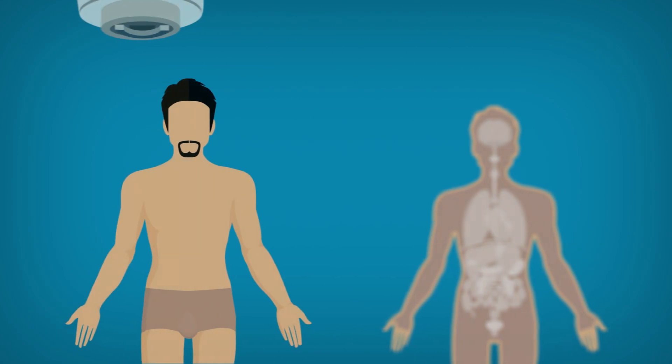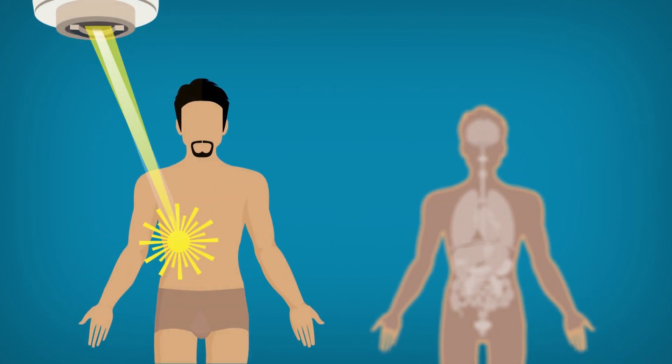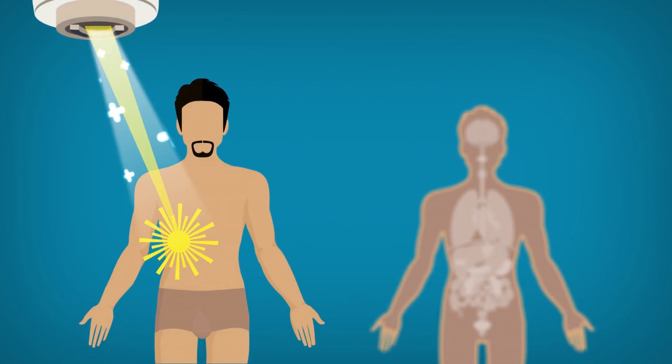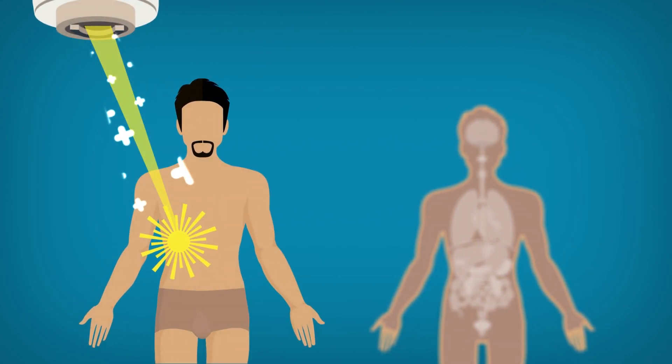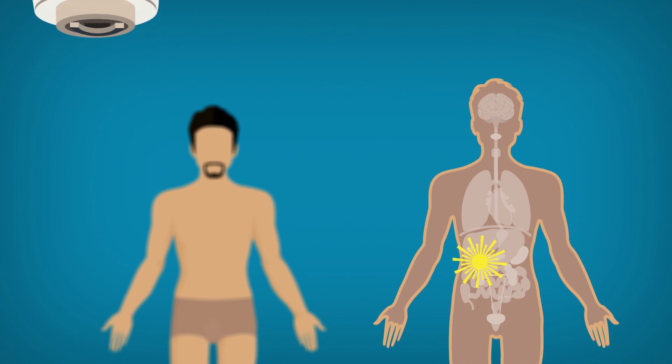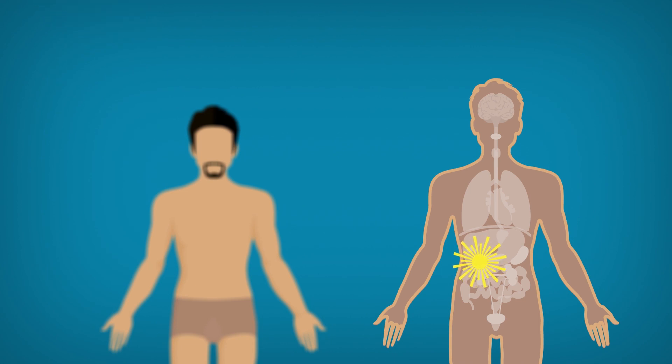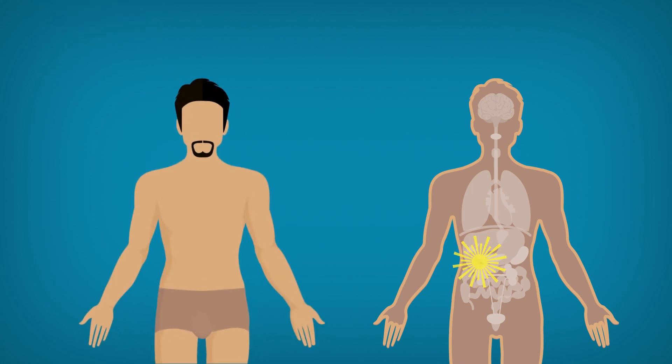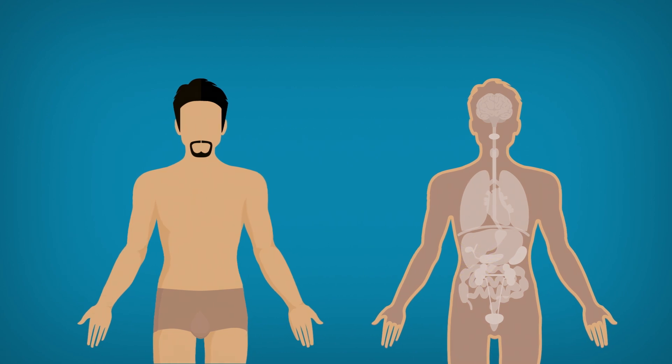Radiotherapy can be given from outside the body, known as external beam radiotherapy. It can also be given from within the body, known as brachytherapy. Some people with cancer benefit from both.